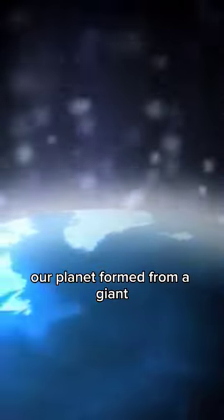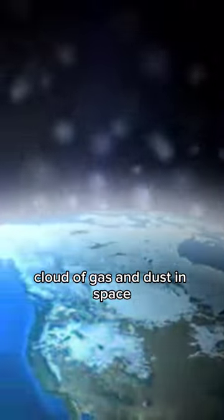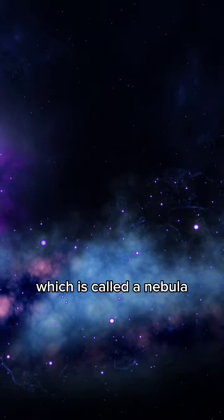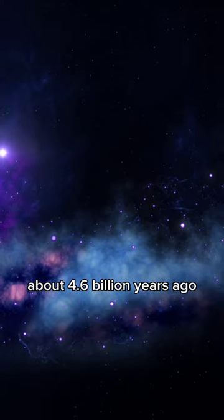Our planet formed from a giant cloud of gas and dust in space, which is called a nebula, about 4.6 billion years ago.